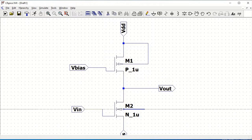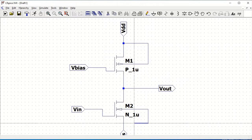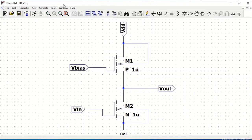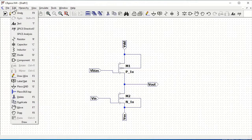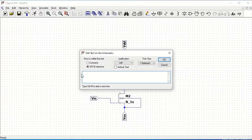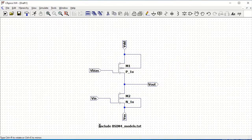Now, remember that we had defined the BSIM model file with P underscore one micro and N underscore one micro. We have to define this model file in the schematic. Click on Edit and then click on the SPICE directive. Define the following command: dot include bsim4 underscore models dot text. Click OK and place this on the circuit.